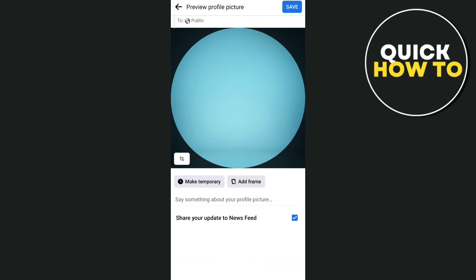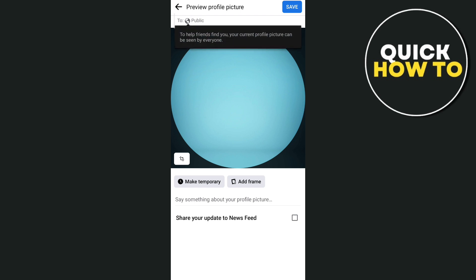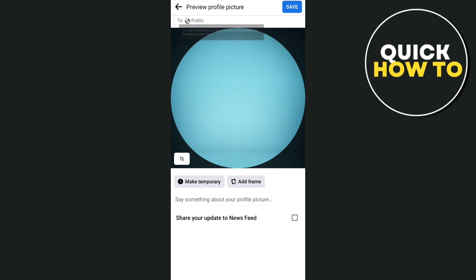After you select a profile picture from your gallery, you will find a message saying 'Share your update to newsfeed.' All you need to do is uncheck this box so they will not be notified that you changed your Facebook profile. Once you've done that, tap the Save button at the top right corner.